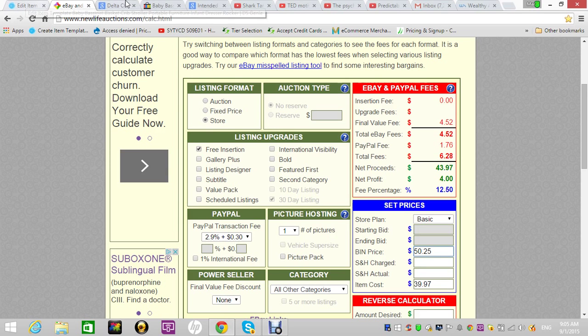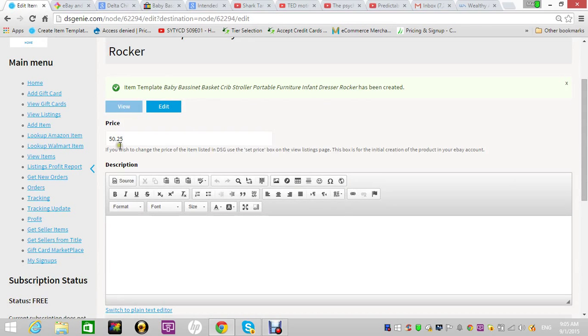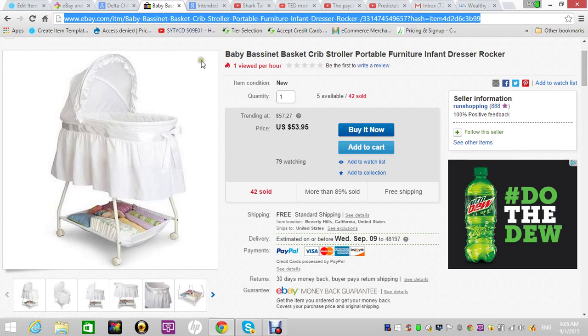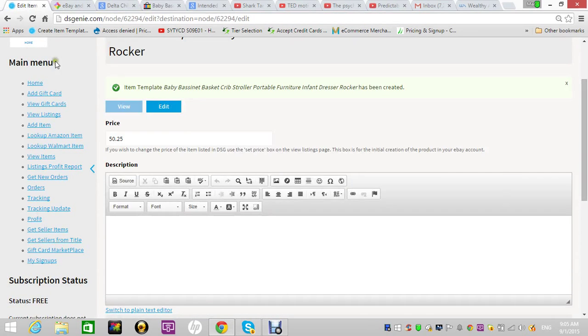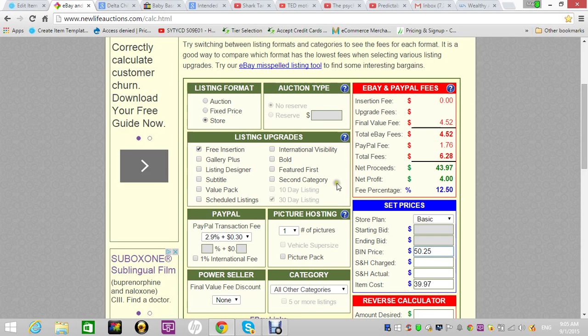But if you notice, the guy who was selling it was selling for $53.95. You have the option to raise the price a little bit, as long as it is still lower than this guy's price. So personally, if I raise it to $51.97, I'll still beat his price by two bucks.